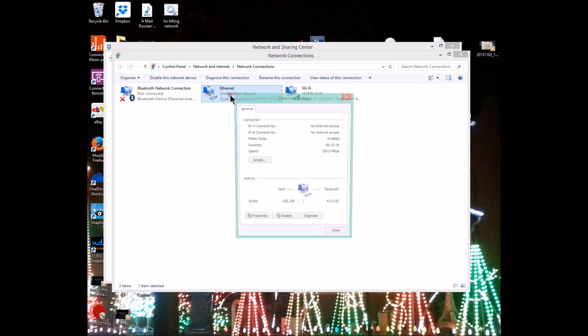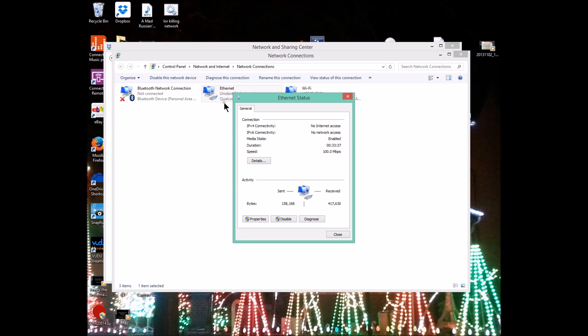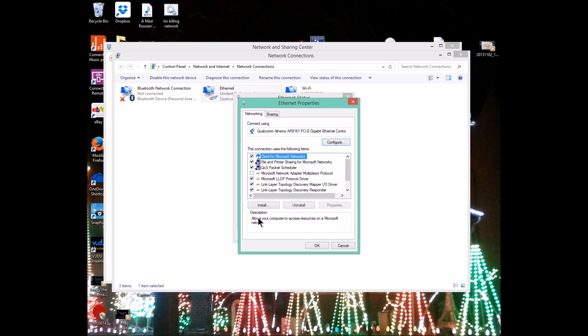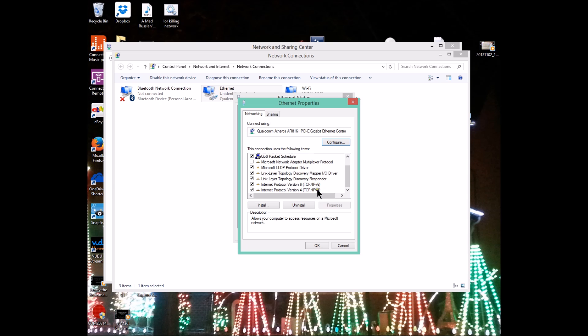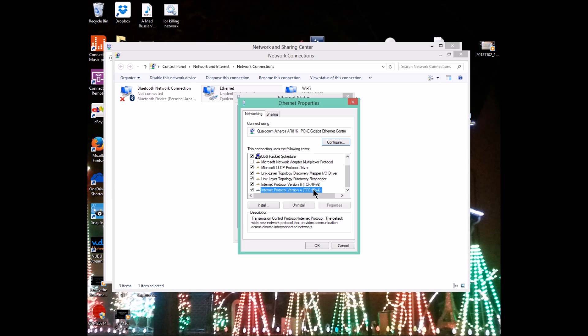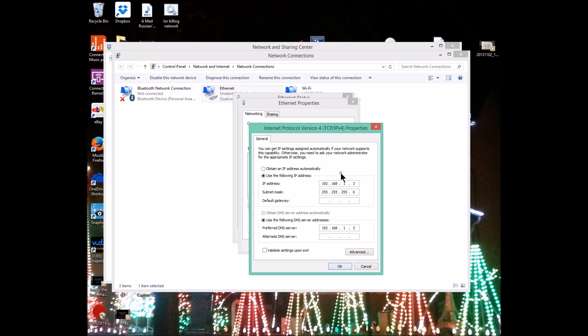I'm going to double click on my ethernet connection and it's going to bring up the status panel. We're going to go into properties. When you click on properties, scroll down and look for internet protocol version 4, TCPIP version 4. Double click on that and that will bring up our internet properties.